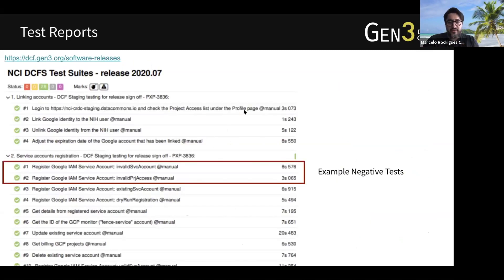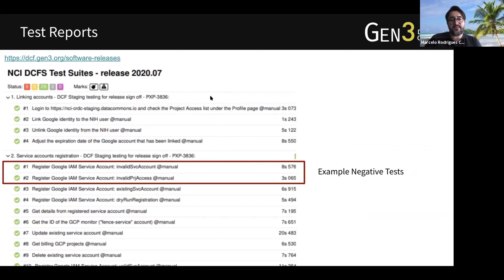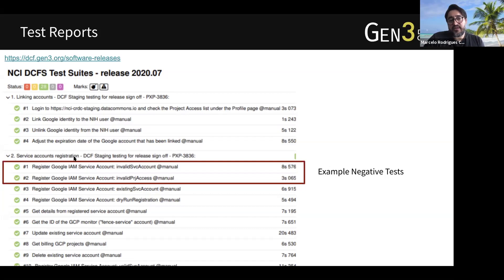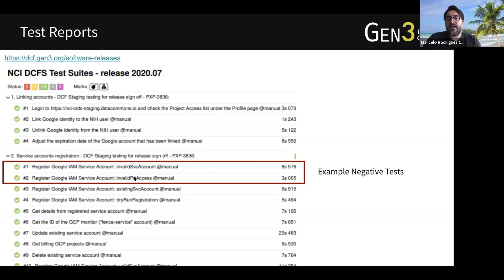This slide illustrates one of our test reports powered by Allure. In every monthly release, we execute some manual tests right before deployment to our production environment. This is an example of one of the reports. There are test scenarios involving Google service account registrations, and we have positive tests and negative tests. This highlights an example of a negative test where we have an invalid service account or an invalid Google project — we instrument our services with invalid data to see if the system responds accordingly and rejects that request. For the positive tests, it should provide a successful output.